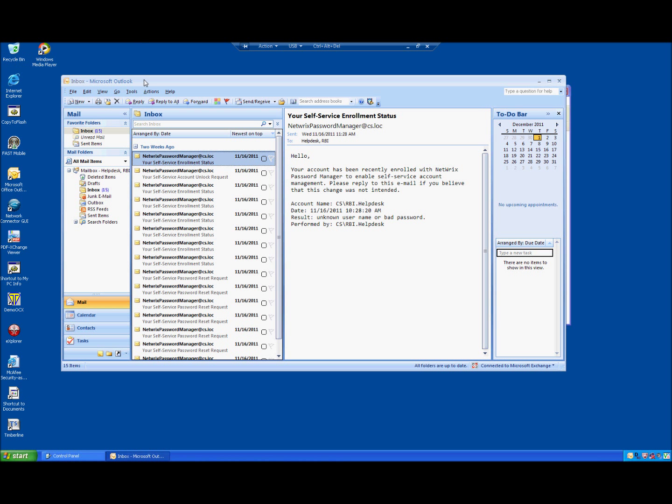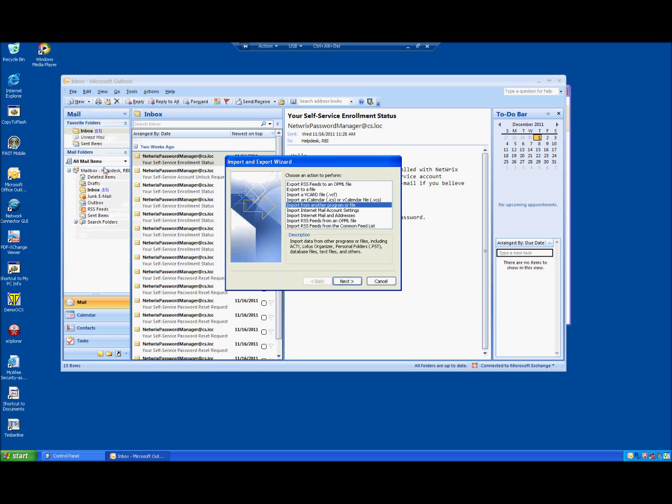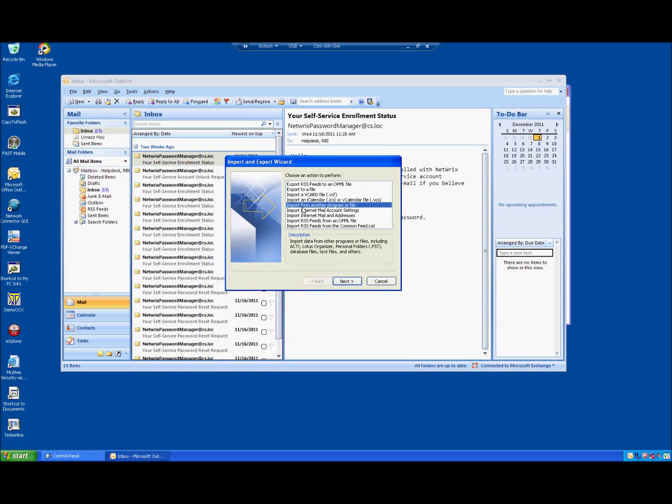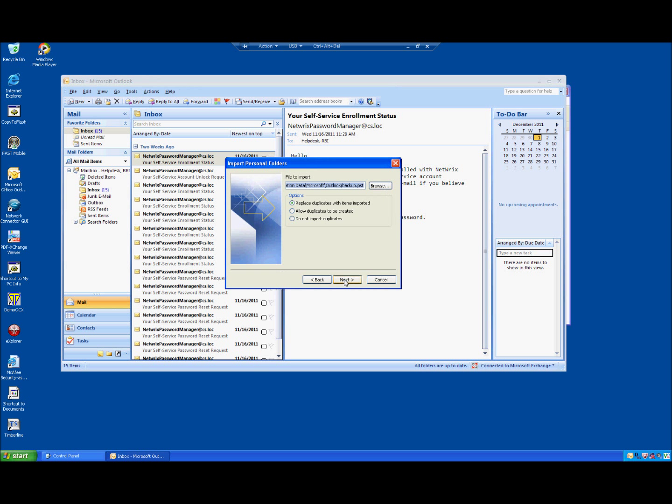Once Outlook is open, first thing we want to do is import calendar items, tasks, follow up to do. And choose, we click on file, import and export. This time we want to import from another program or file. Hit next. Now at this screen here we're going to need to use the right hand scroll bar and choose personal folder file dot PST. And hit next.